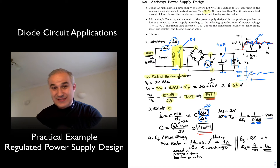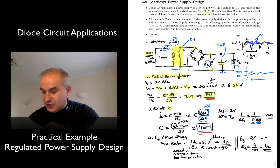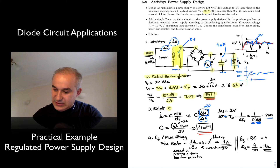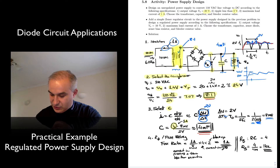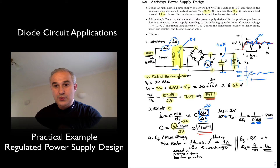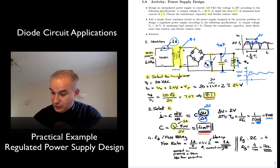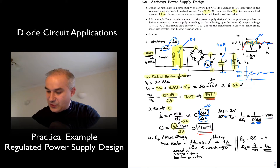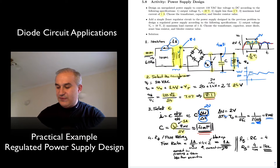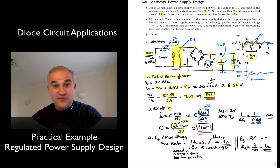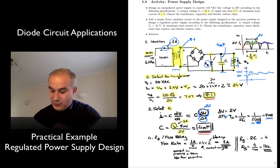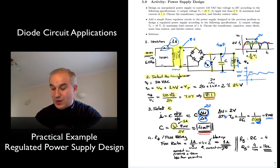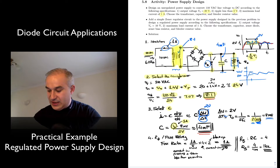Once we do that, we can select the capacitor. The capacitor value depends on how much current you're going to provide to the load. In this case, we were asked to supply 1 milliamp and keep the ripple below 2 volts. For a conservative design, we assume a discharge time of one half the period of the input waveform. With full-wave rectification, we have twice the frequency — so at 60 Hz input, that's 120 Hz, or 1 over 120, giving us 8 milliseconds.